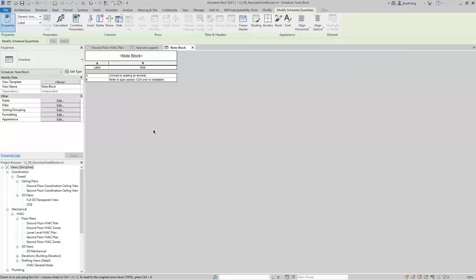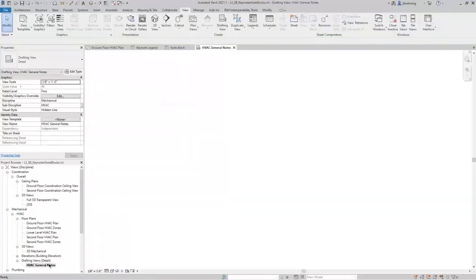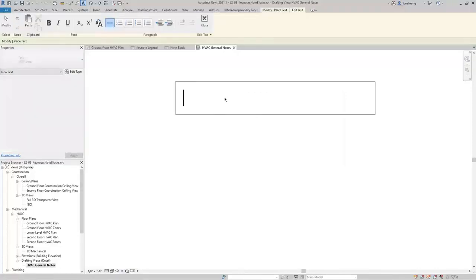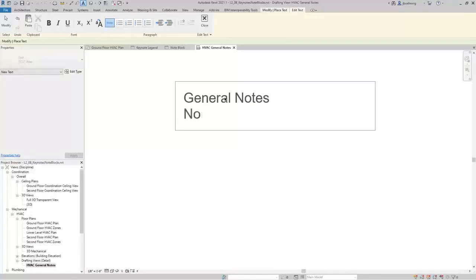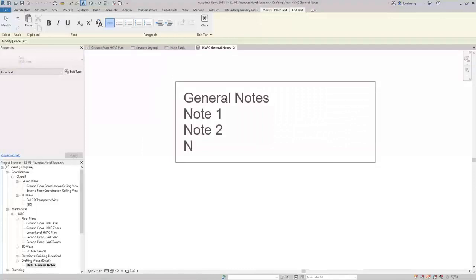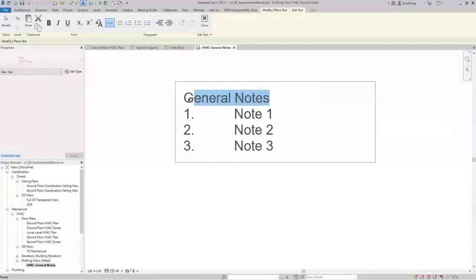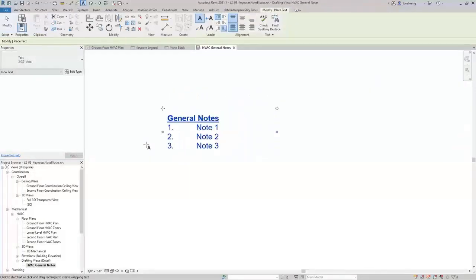Lastly, you can create numbered lists inside of text notes — useful for creating general notes. In this project, I have a drafting view set up for the HVAC general notes. On the Annotate ribbon, in the Text panel, activate Text and then click and drag to create a text box. I'll type General Notes, press Enter, type Note 1, Enter, Note 2, Enter, Note 3. I can click and drag to select the notes, and then in the Paragraph panel, I can create a bulleted list, a numbered list, or use letters. I'll create a numbered list. I can also select General Notes and make that text bold and underlined.